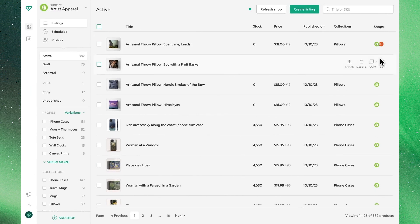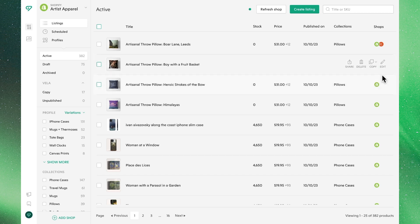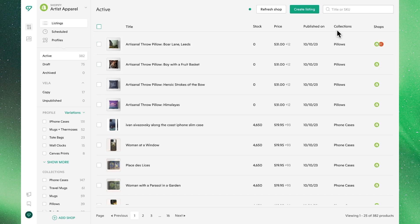In this case, we're seeing that one of these listings has both a Shopify and an Etsy icon next to it, indicating it's been copied to that Etsy shop, while others only have a single Shopify icon. Note that if we had copied to multiple Shopify shops, we would see multiple Shopify icons, and so on for Etsy.